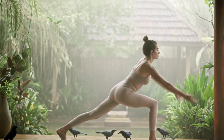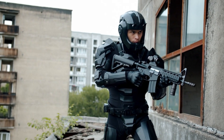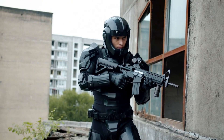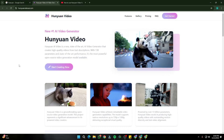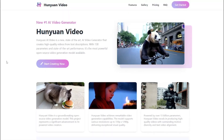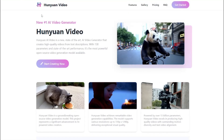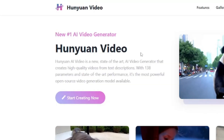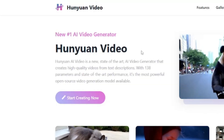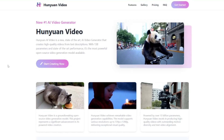Let's find out whether this new open source AI video generator from China is any good or just another so-called number one AI video generator. Here on the homepage of Hunyuan Video, we get a very intuitive website that clearly showcases this as the number one new AI video generator. According to my testing, this could possibly be one of the best open source AI video generators.